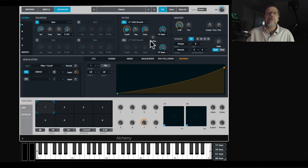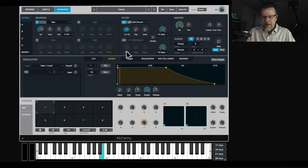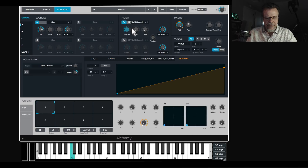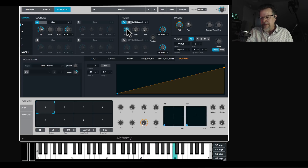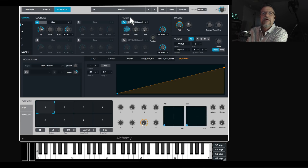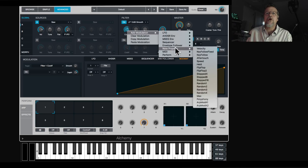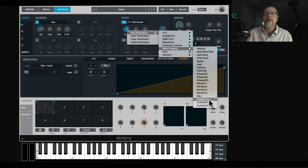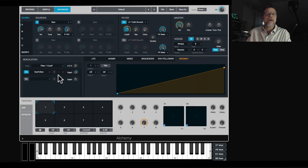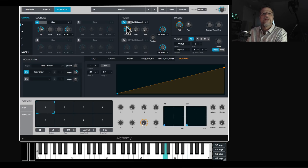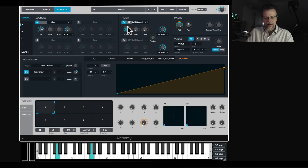Mod map is for key scaling. With a filter, as you go up the keyboard it can disappear — that's why you need key tracking. Right-click on the filter cutoff, say 'modulate this' under note property, and select key follow. Now as I go up and down the keyboard, the filter stays balanced. There are also note properties like random, flip flop, max value, and even the current polyphony count can be a modulation source — really cool.